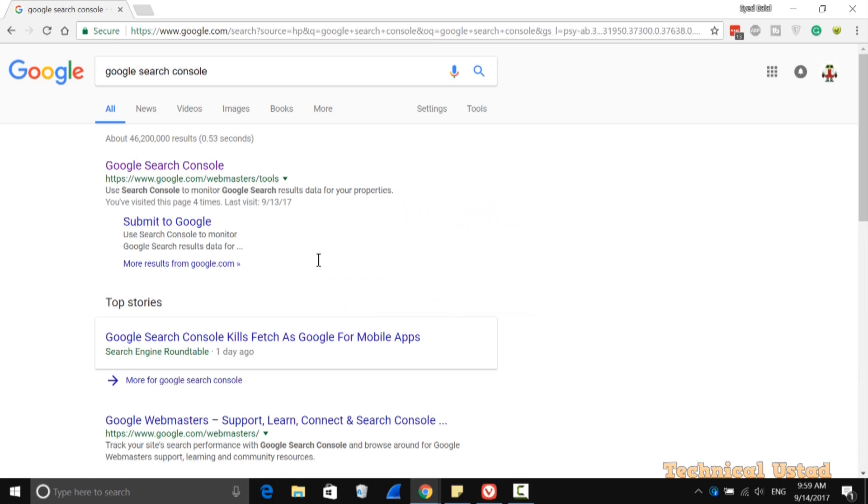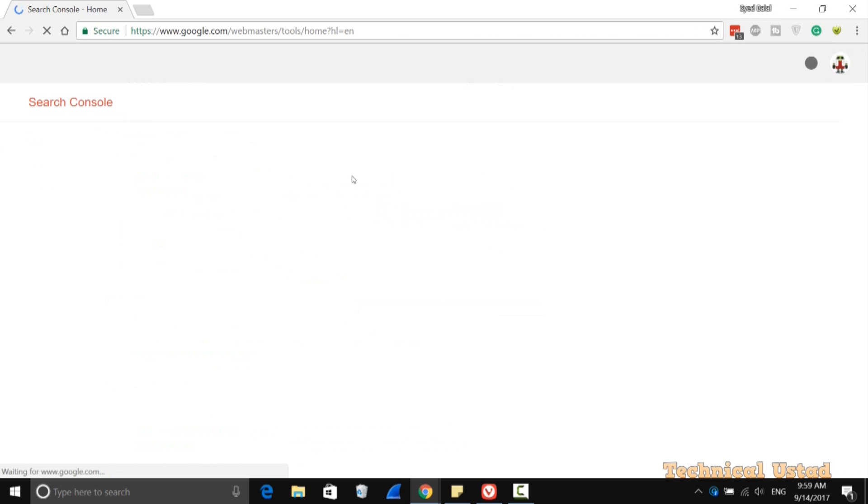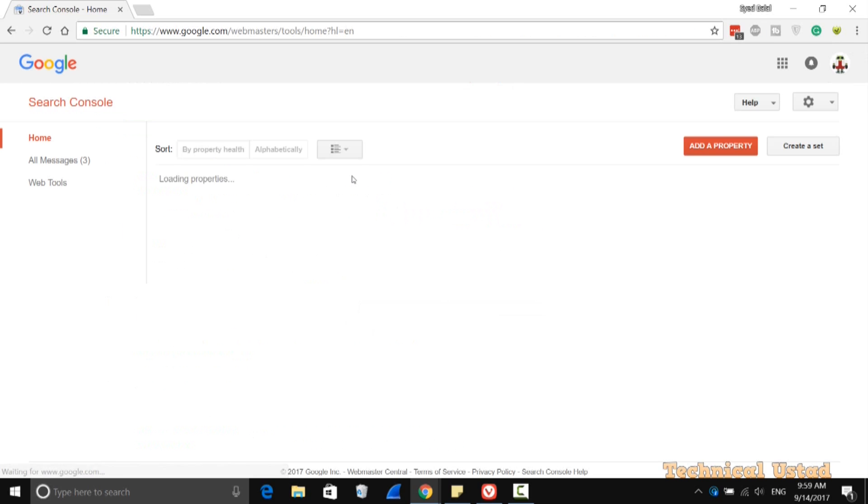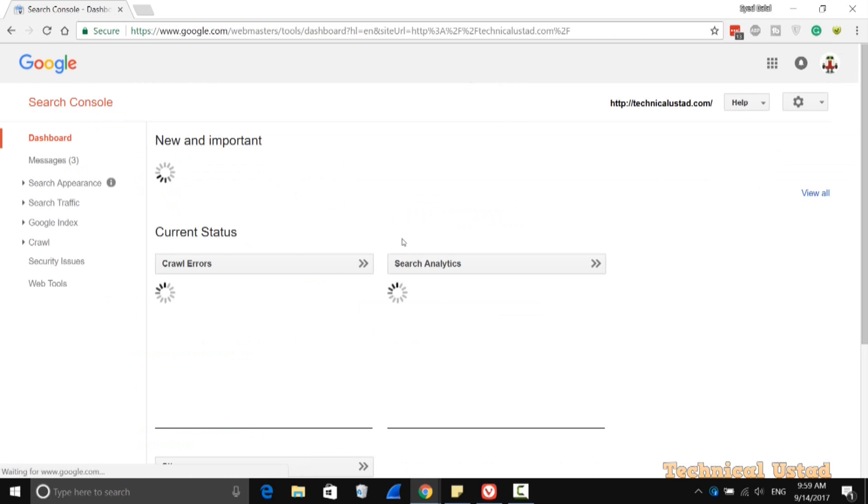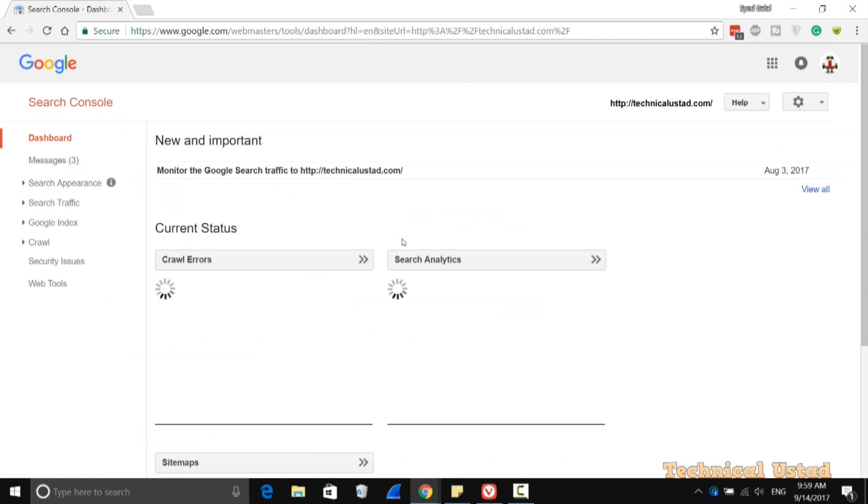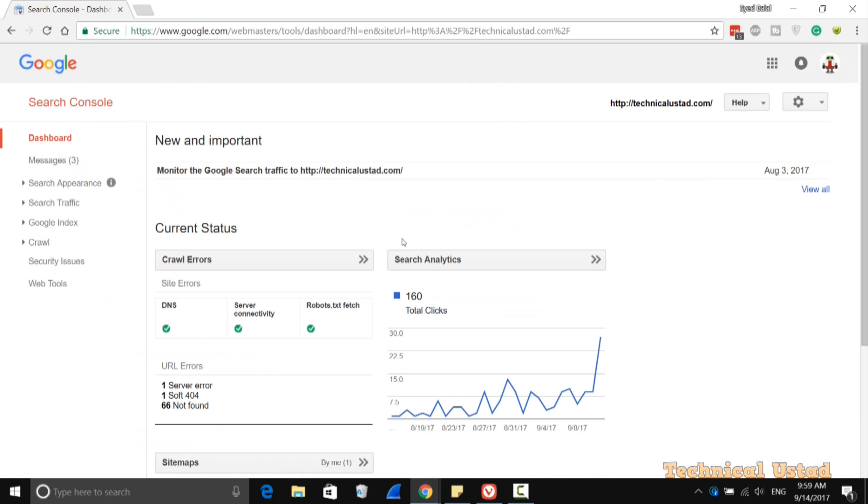I'm opening this one with Google Search. Now just open this and log in with your own account. As you can see here, my website is currently connected with Google Search Console. Click on your website, whatever you want to view.